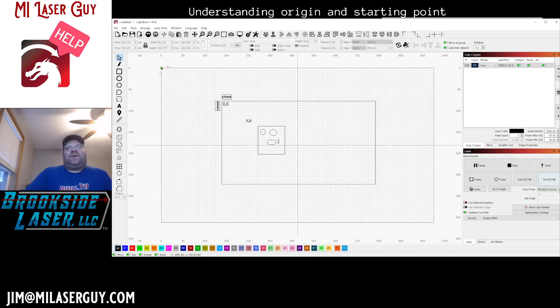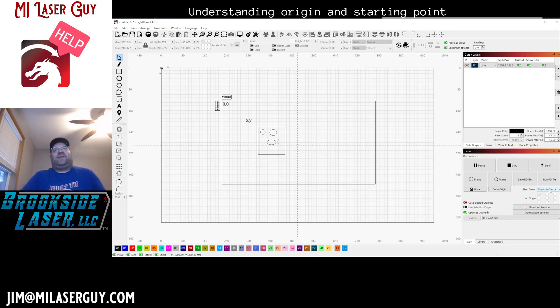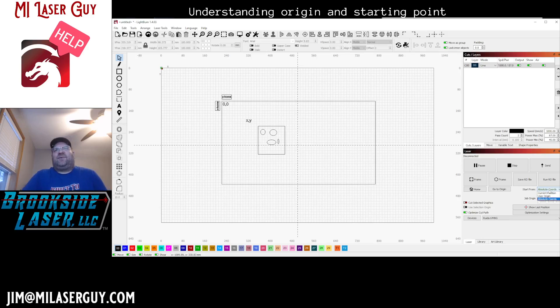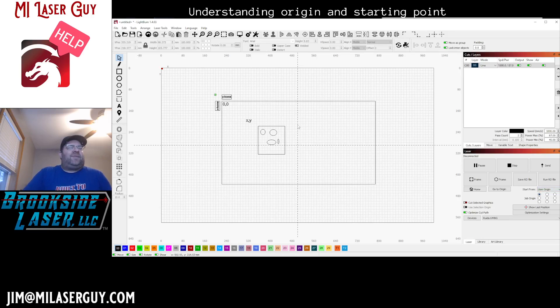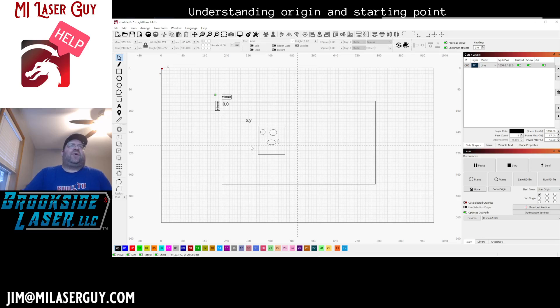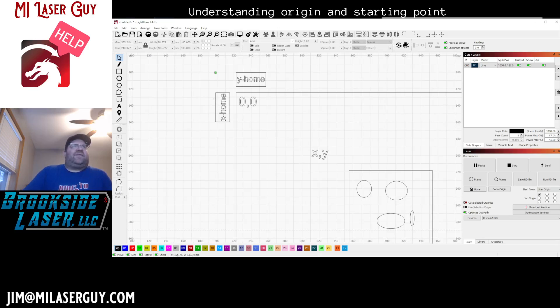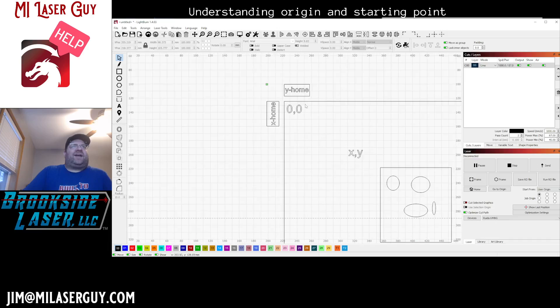So for my laser, however, since I run a RUIDA controller - this may not apply to a lot of GRBL lasers because I don't know that they have the ability to store origin points. For my laser, I can store an origin. I can move the laser head somewhere and set the origin to that location, and so now the starting point of my job is where I've set that origin to.